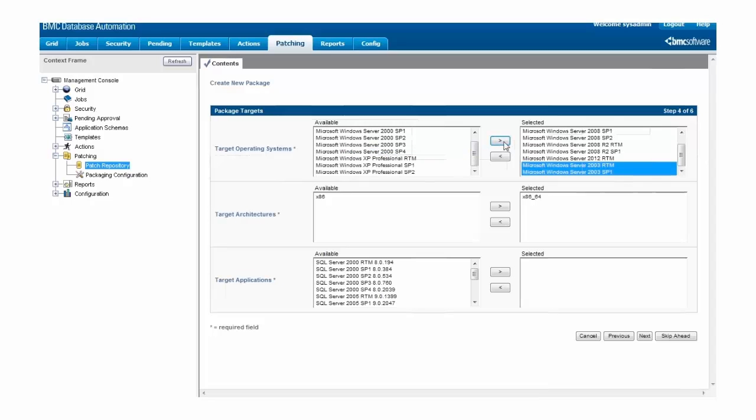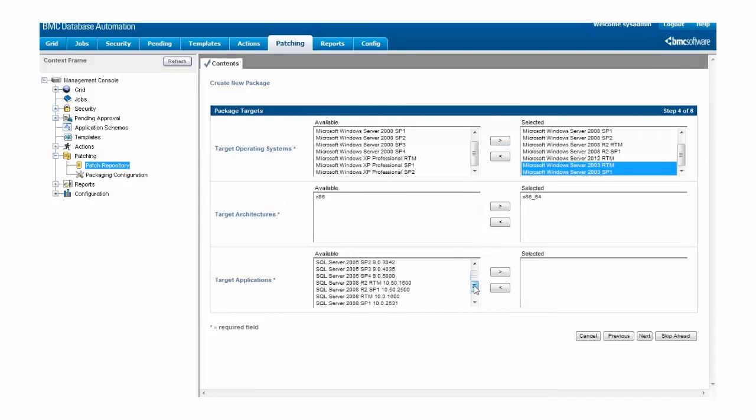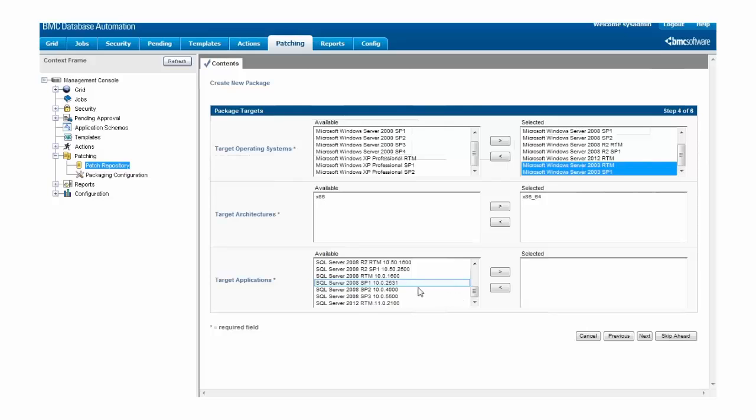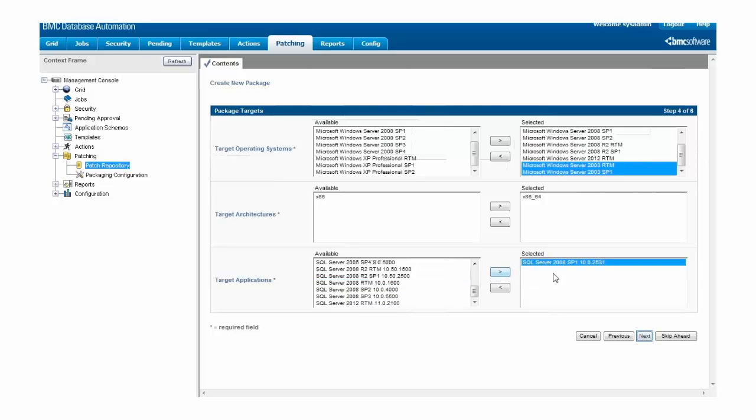You can see that a 64-bit architecture has already been selected, so we don't need to make a change there. So all that's left for us to do is scroll through the target applications and find SQL Server 2008 SP1, and there it is. We move that over to Selected, and we can go on to the next screen.